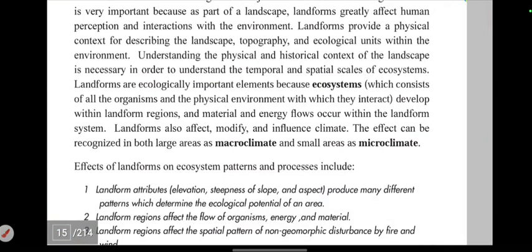Landforms also affect and modify the influence of climate. This effect can be recognized in both large areas as macroclimate and in small areas as microclimate. Microclimate is specific to localized areas.